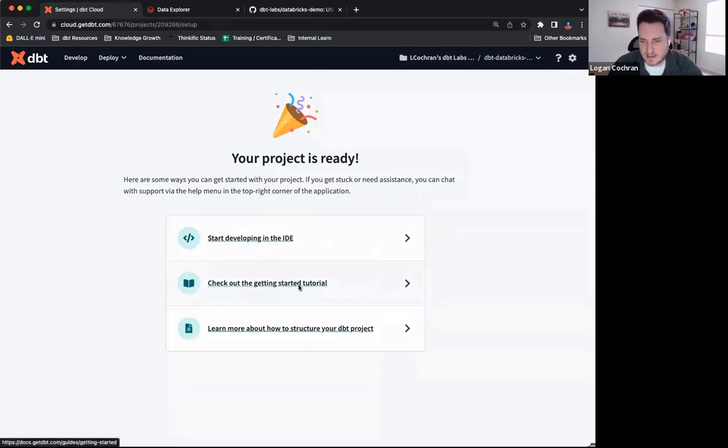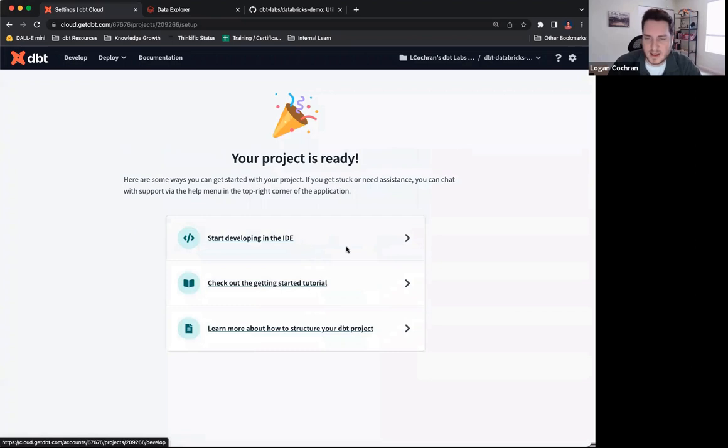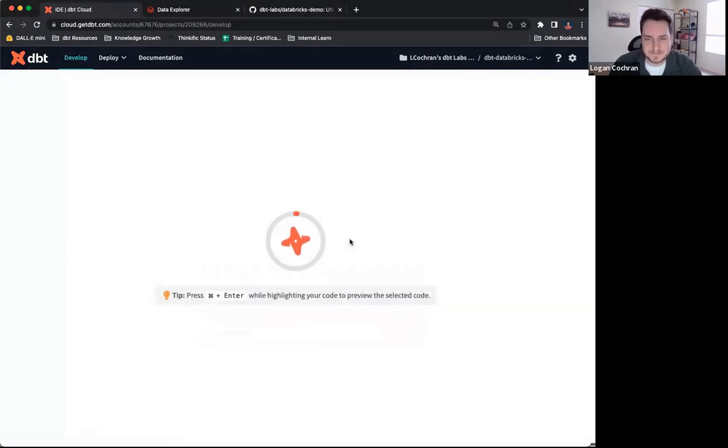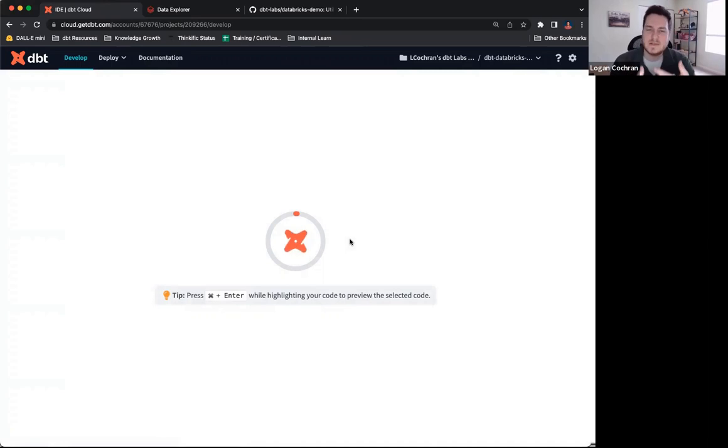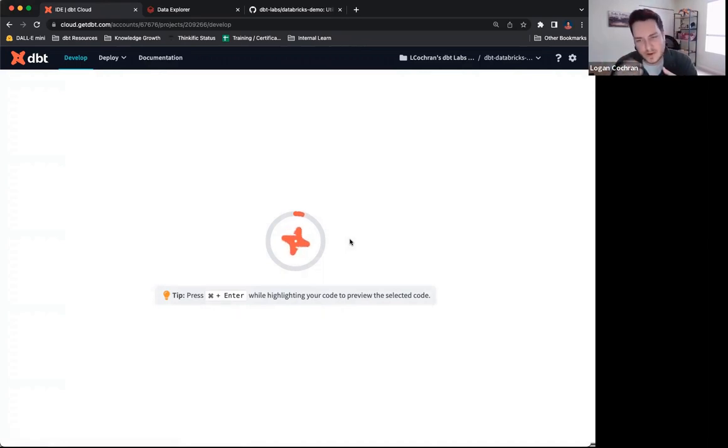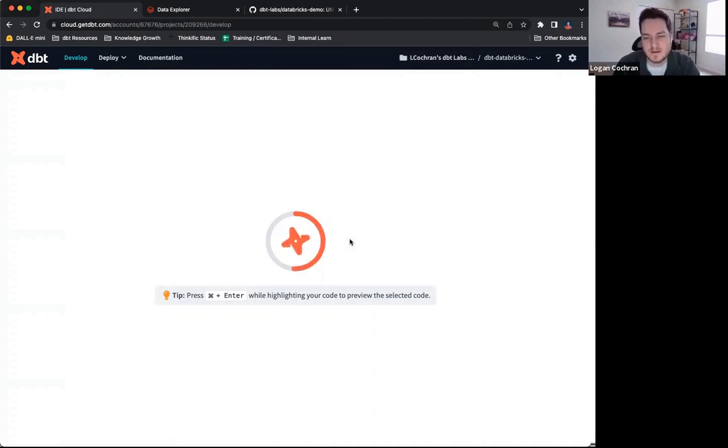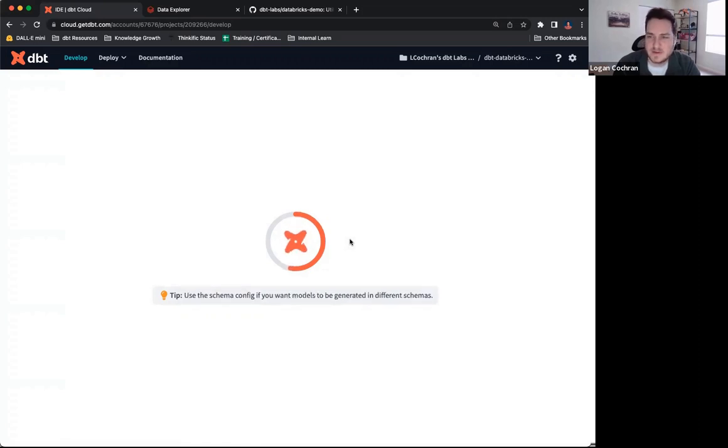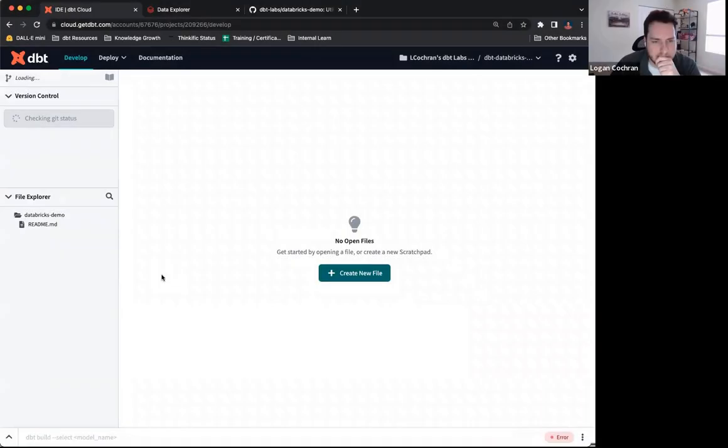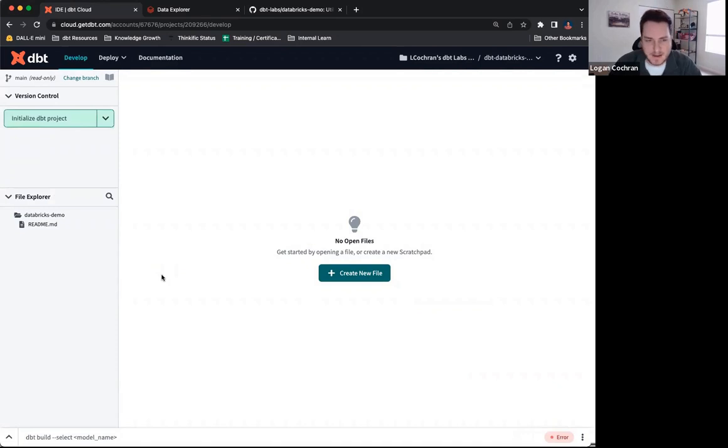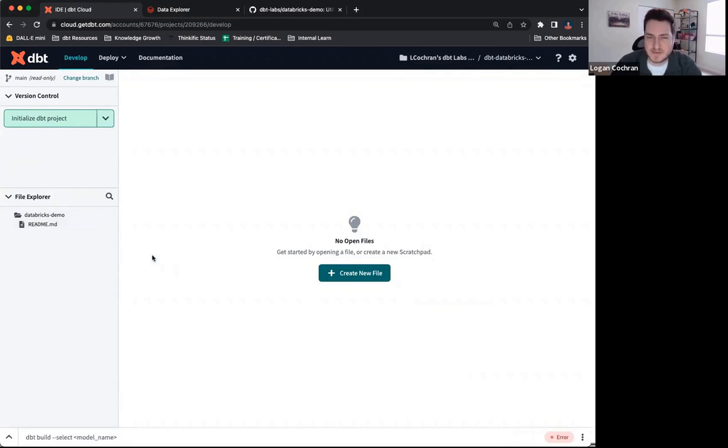So I can do a couple things. I can use a get started tutorial, but I'm actually going to start developing inside of the IDE. When you click this, dbt is going to take a moment to connect to your repo, connect to your warehouse, make sure that everything that it's presenting you here inside of dbt cloud is what it should be. So it may take a moment to load everything, but once it does, we should be able to see the beginnings of a dbt cloud project. So dbt is connected. And if we see over here in this file explorer, not a lot going on. I just have a Databricks demo and only a README markdown file.